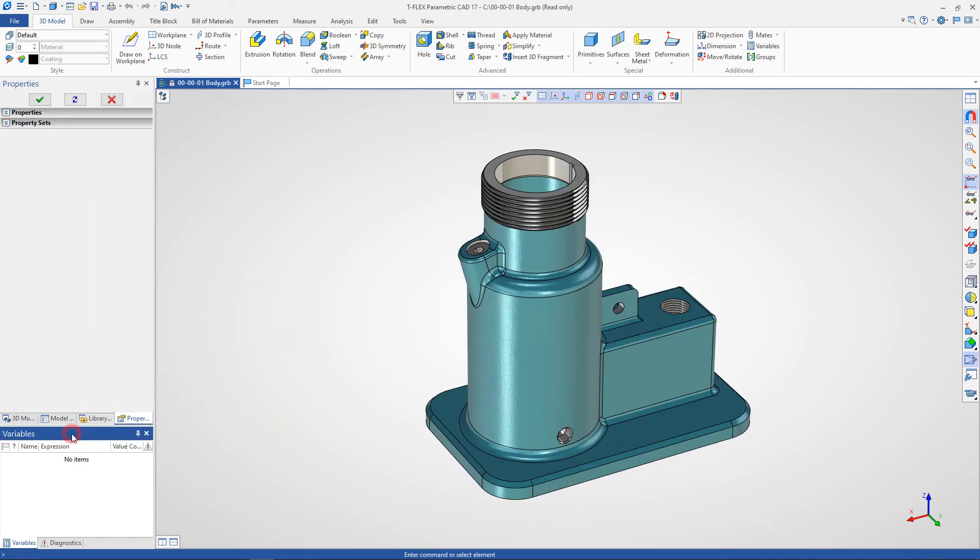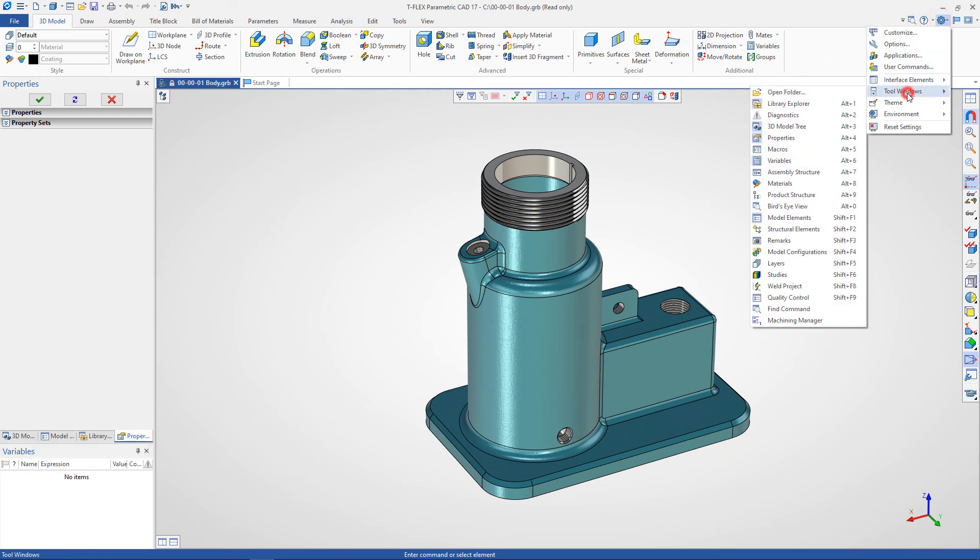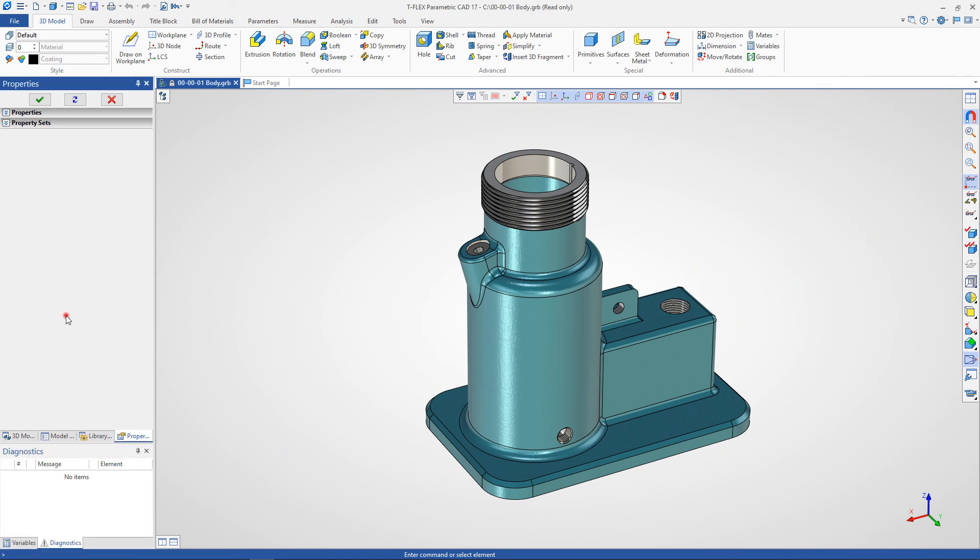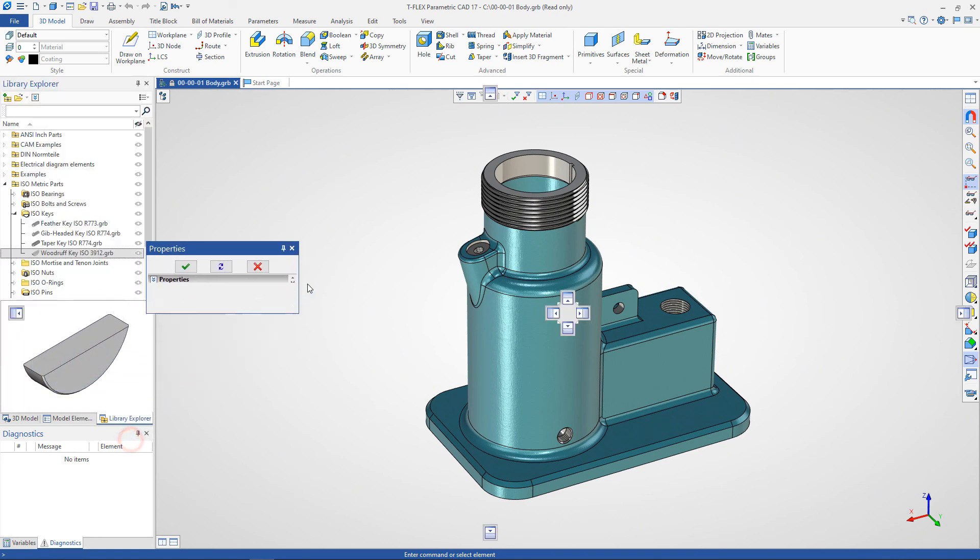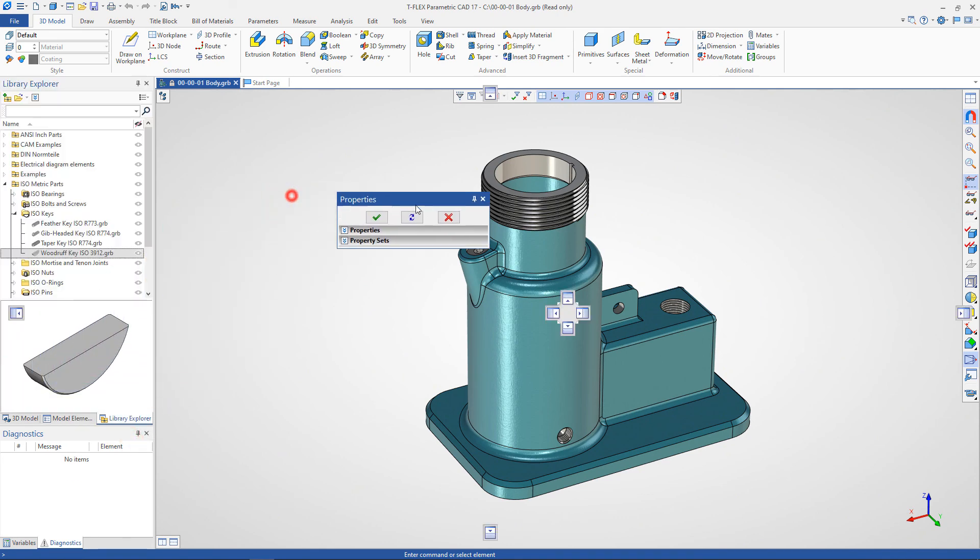These are variable and diagnostic windows. Diagnostic window shows current errors and service messages. Any window can be hidden and shown. Windows can be moved, as well as docked to a selected part of the screen and undocked back.